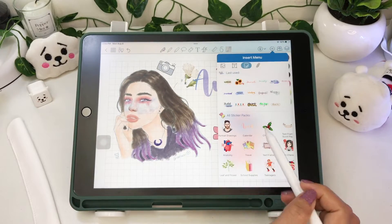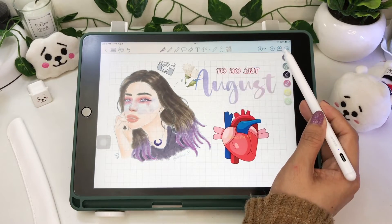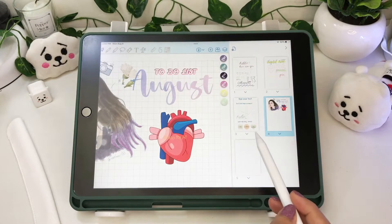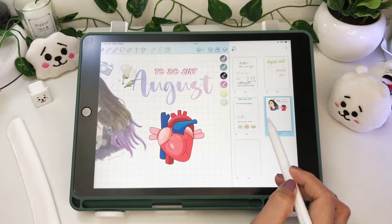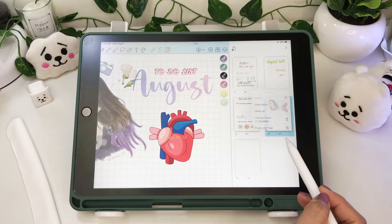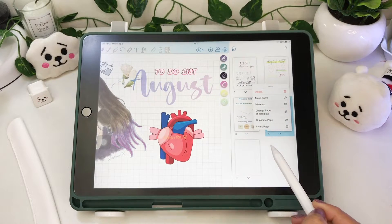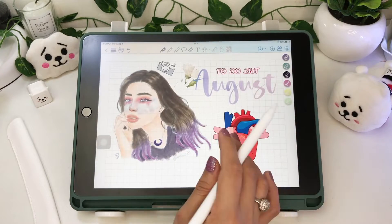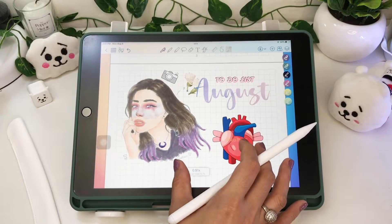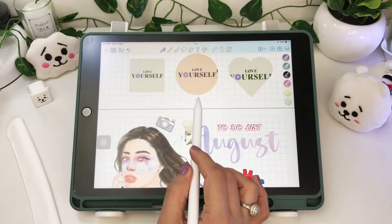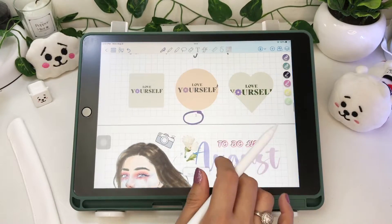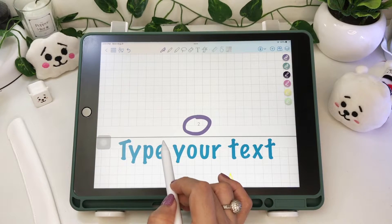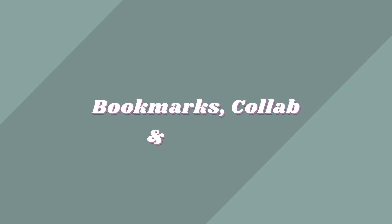You can also add hyperlinks and links to your notes. Still the same options for the collaboration icon and the pages icon. A page number is also added at the bottom of each page.